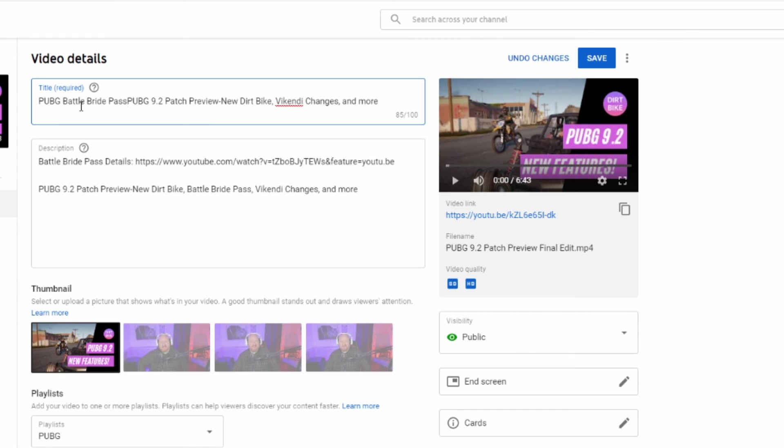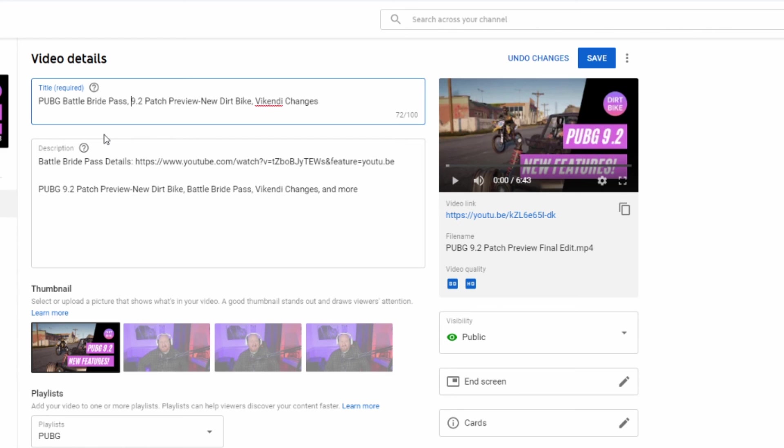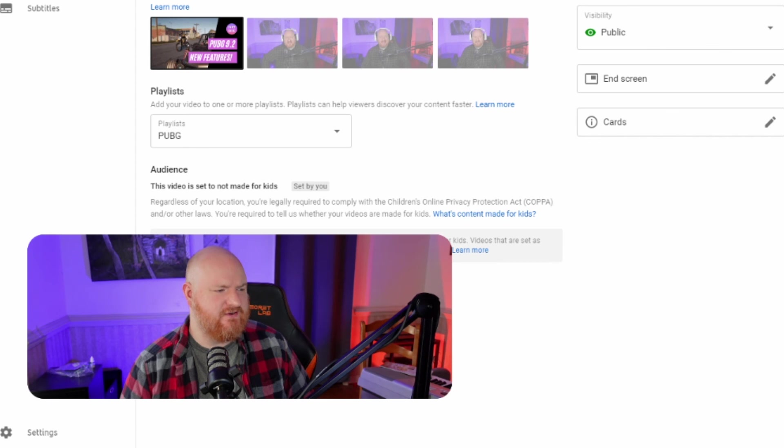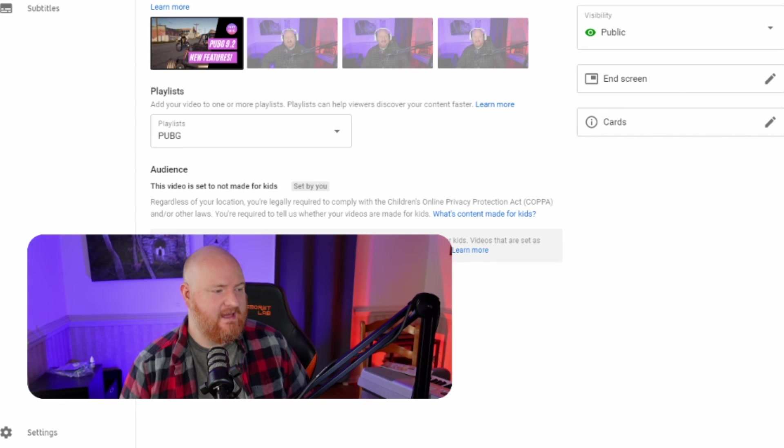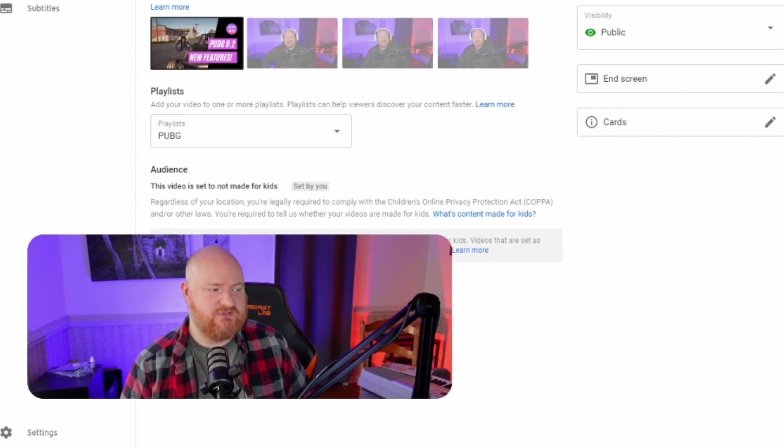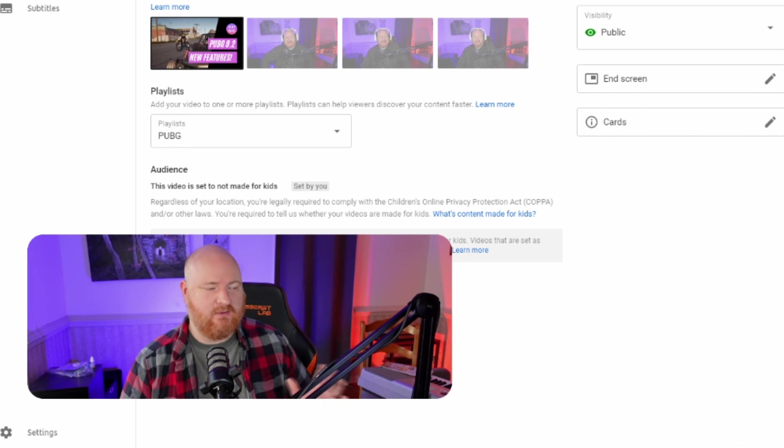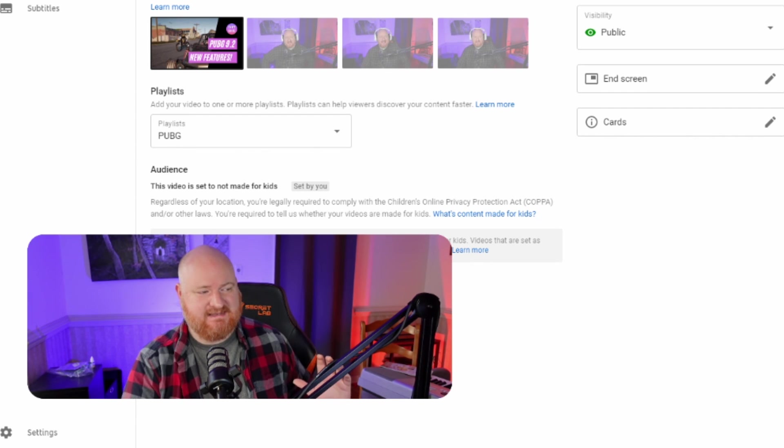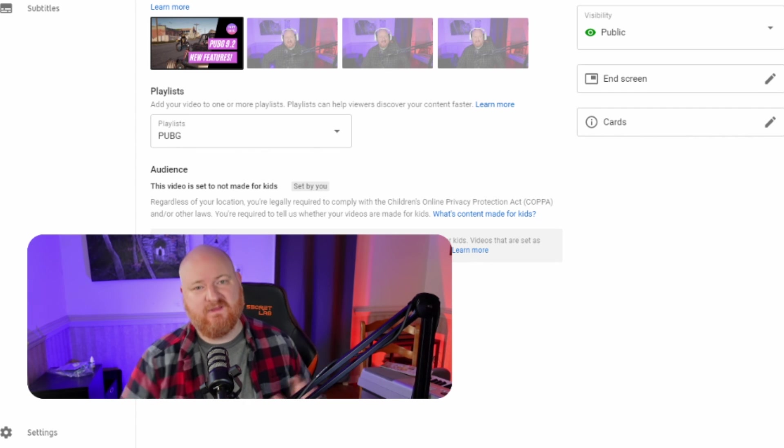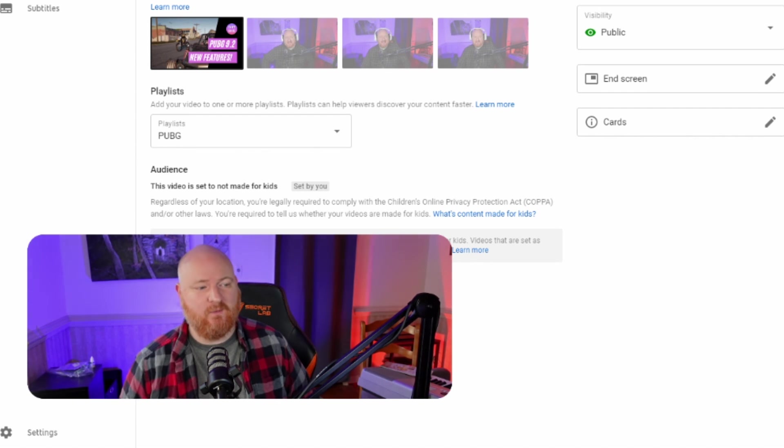Battle Bride Pass, comma, and just put it at the beginning. So PUBG Battle Bride Pass. Battle Bride Pass was already in the title but it was the second or third thing over. YouTube search or how it prioritizes the titles, it prioritizes the beginning more than the end.